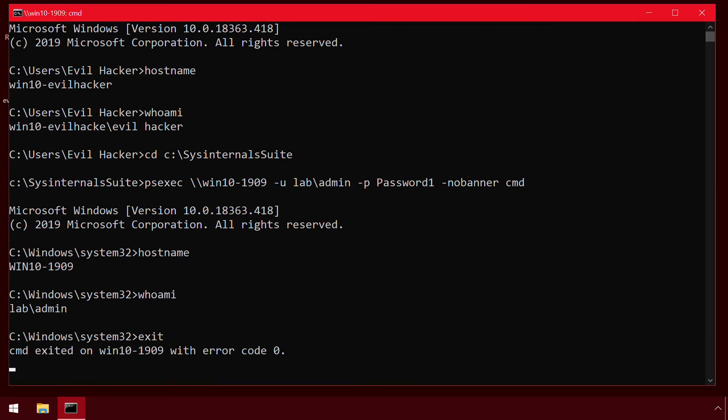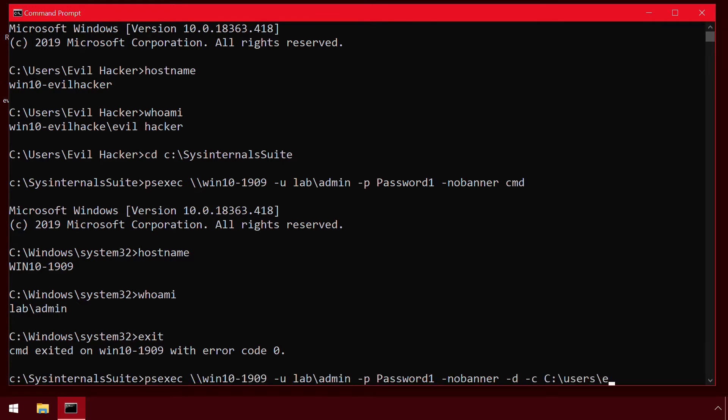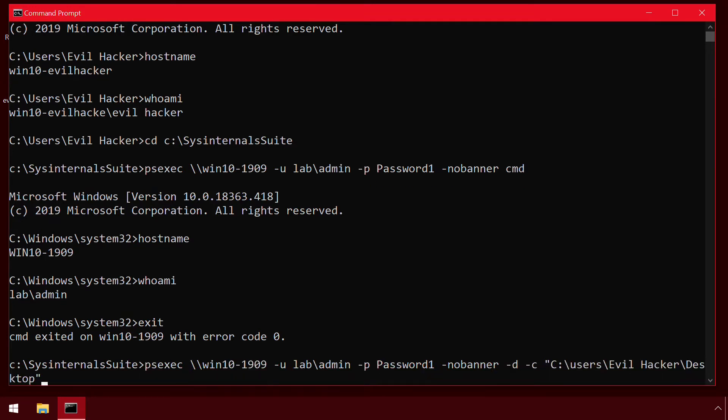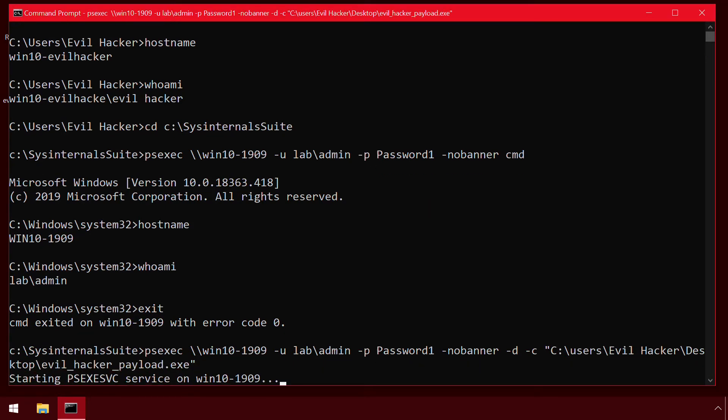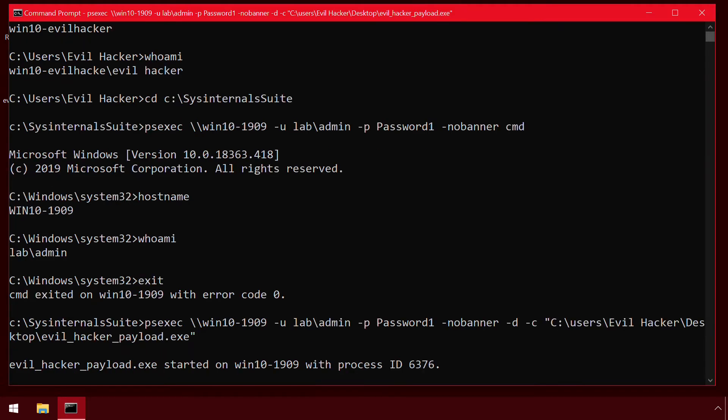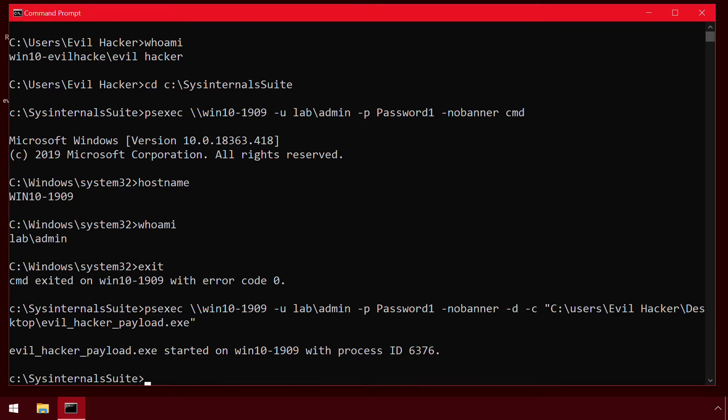Alternatively, if the victim machine doesn't yet have a copy of an attacker's custom payload, the attacker may use the dash C option to transfer an executable from their machine to the victim. This example also demonstrates the use of the dash D option, which causes the target executable to be run in non-interactive mode, or in other words, leaves the malicious payload running even after the attacker has disconnected.